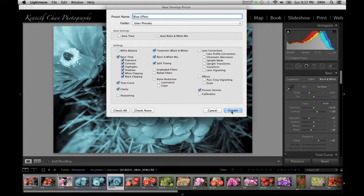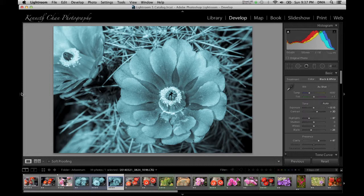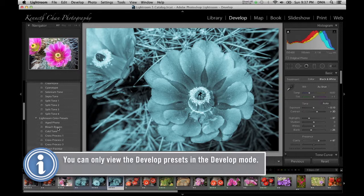Did you notice that Lightroom already ships with a huge supply of built-in presets? Try them out to get an idea of what they do — you never know when a particular effect might come in handy.